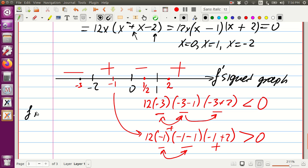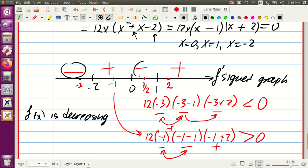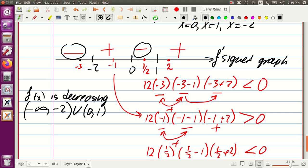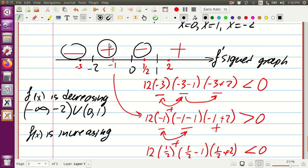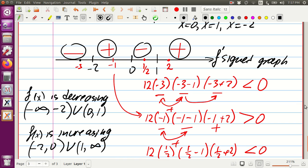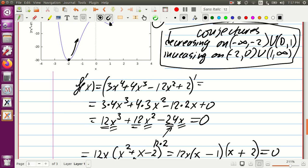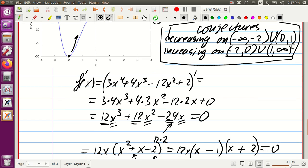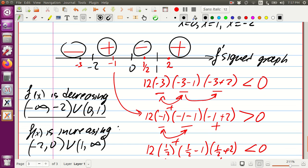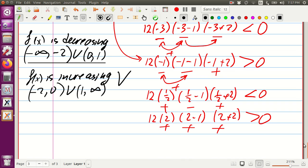Conclusion: f of x is decreasing where the sign is minus — on minus infinity to minus 2, union 0 to 1. F of x is increasing where the sign is plus — from minus 2 to 0, union 1 to infinity. Comparing with our earlier visual result: 1 to infinity matches, minus 2 to 0 matches, minus infinity to minus 2 and 0 to 1 also match. Check mark. This concludes the lecture and I'll see you in the next one.